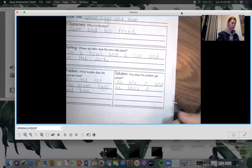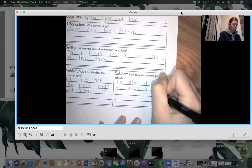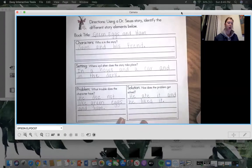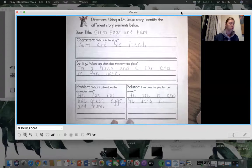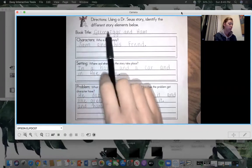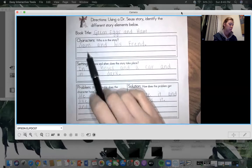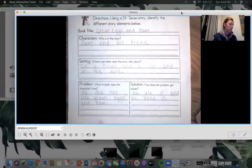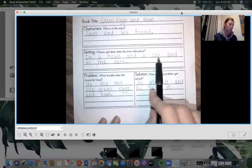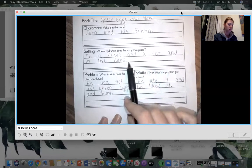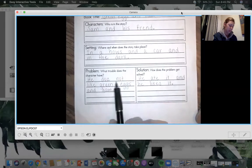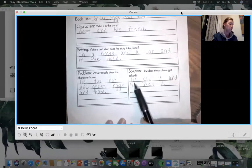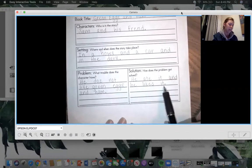And what goes at the end of a sentence? A period. Awesome job. So we read the book Green Eggs and Ham. The characters were Sam and his friend. The setting was in a house, in a car, and in the dark. His problem was he does not like Green Eggs and Ham. And his solution was he ate it and he likes it.